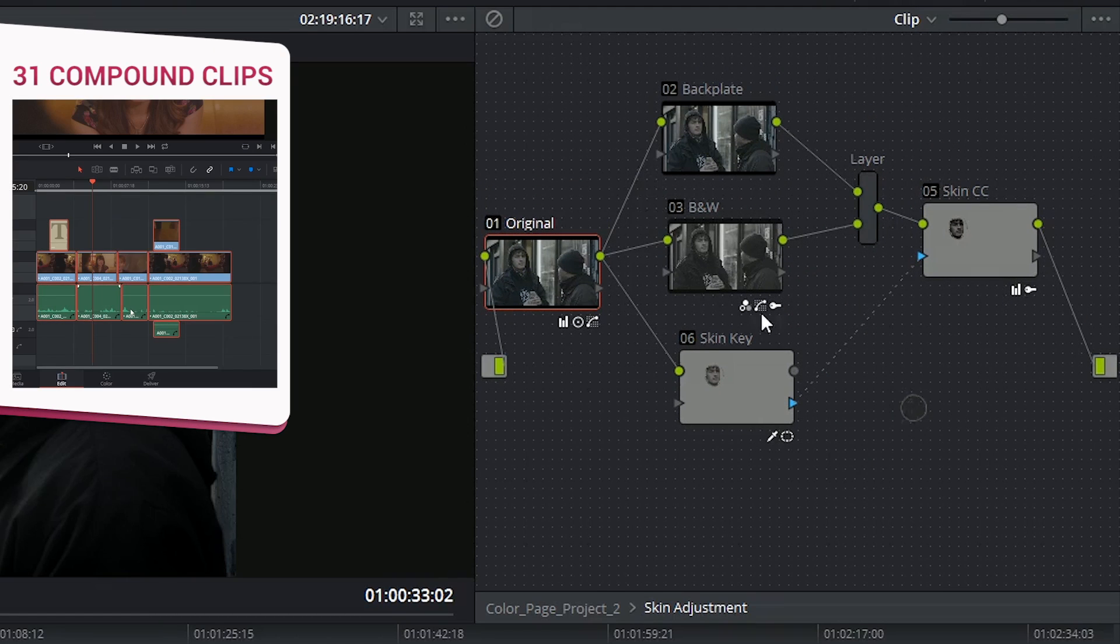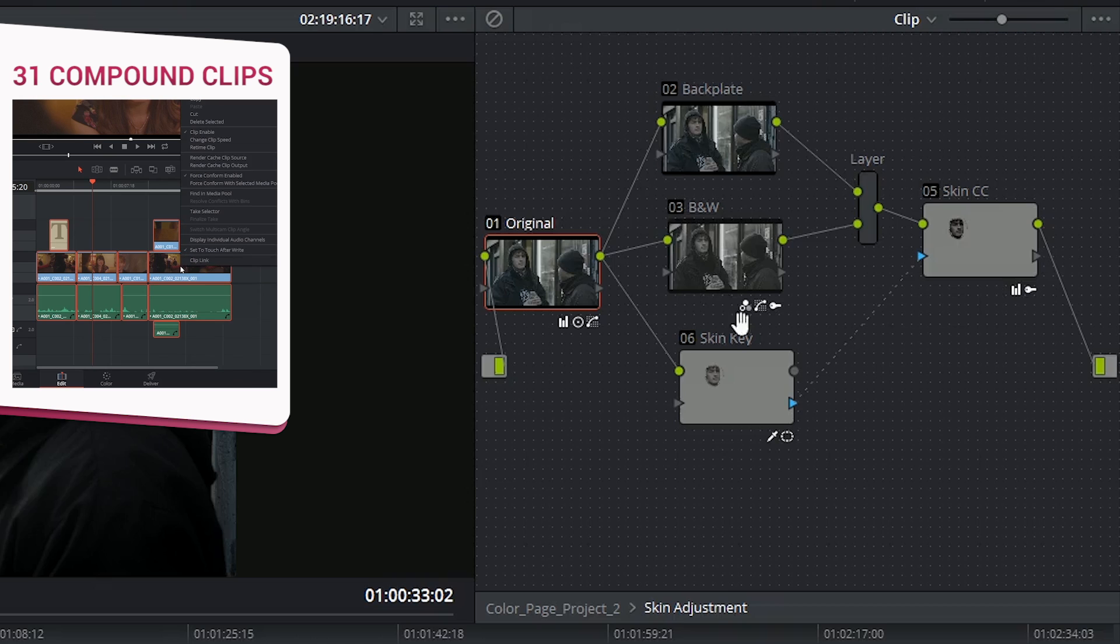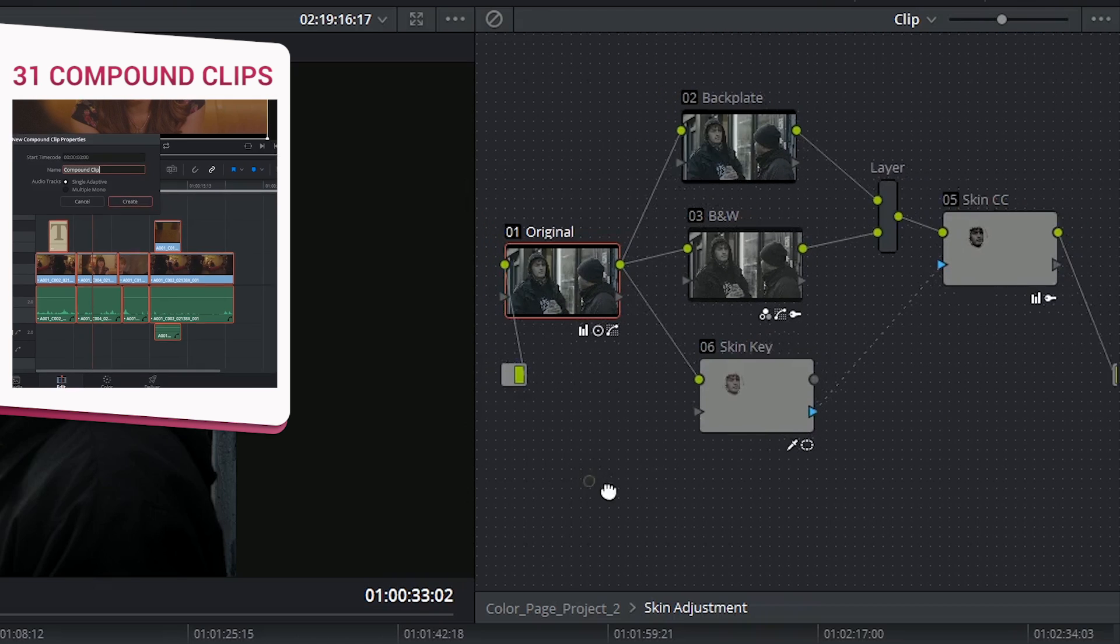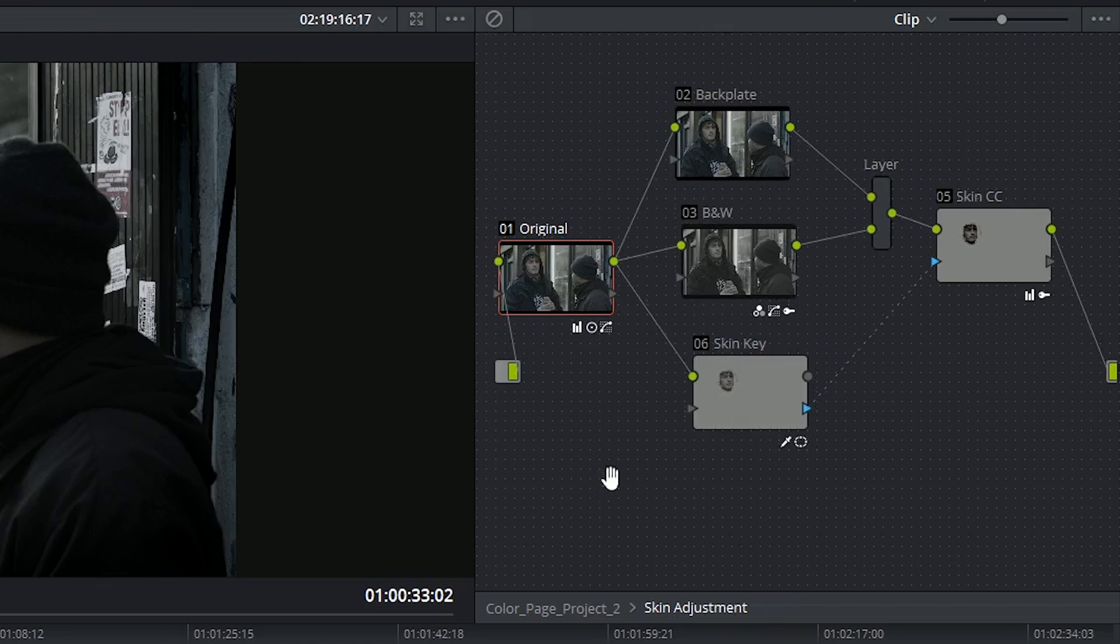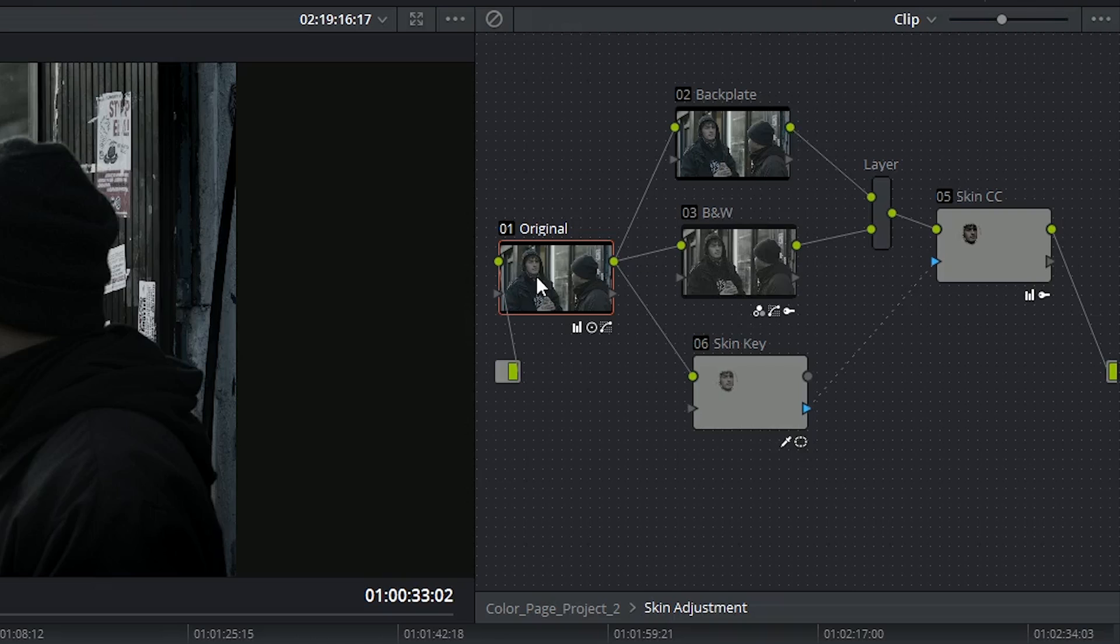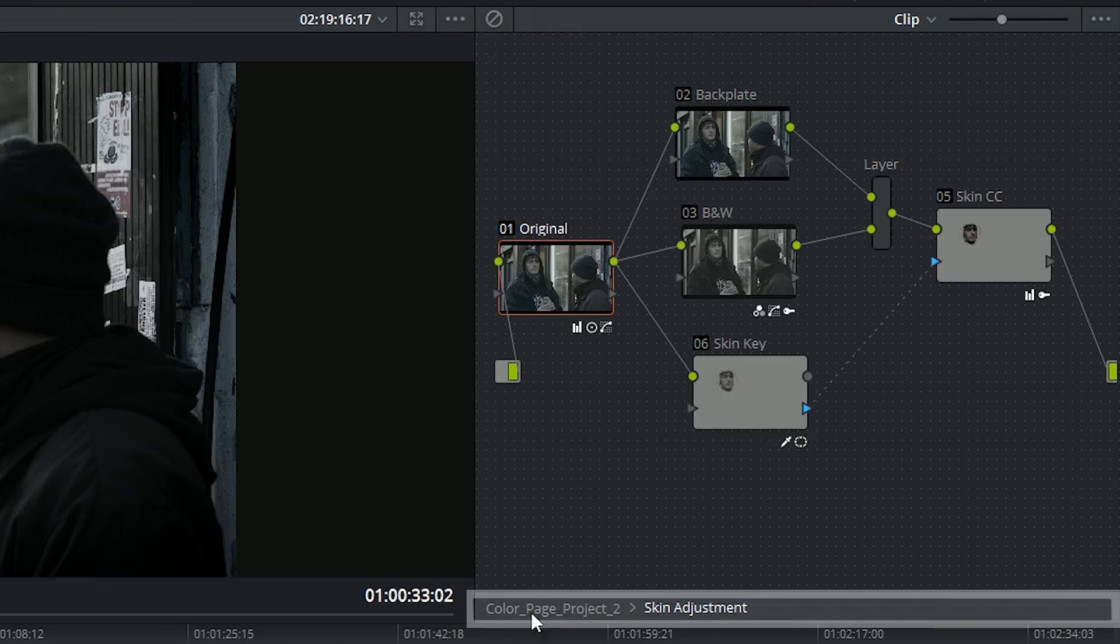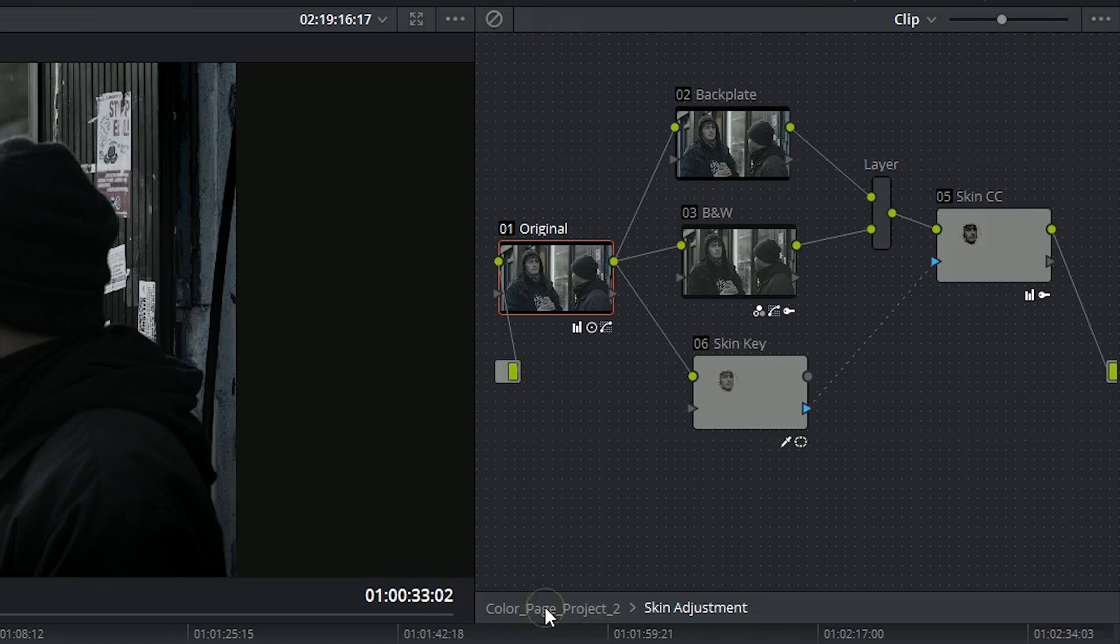This works very much like the compound timelines on the edit page in that the original node structure is still maintained and I can always go back out of it by clicking on the hierarchy at the bottom.